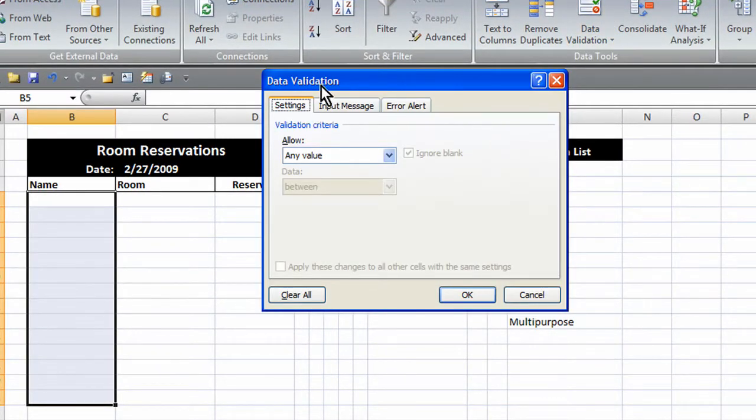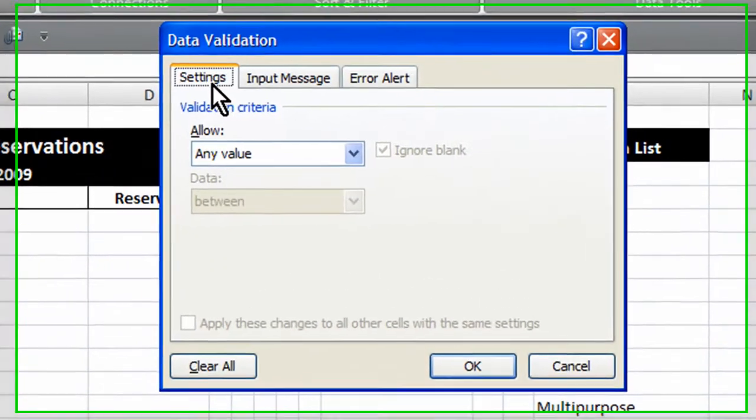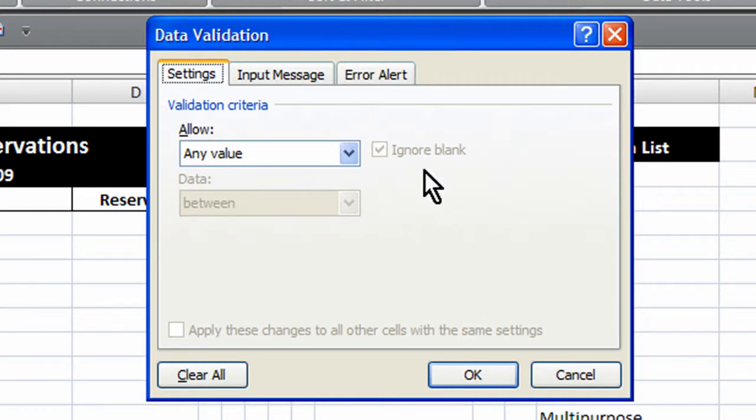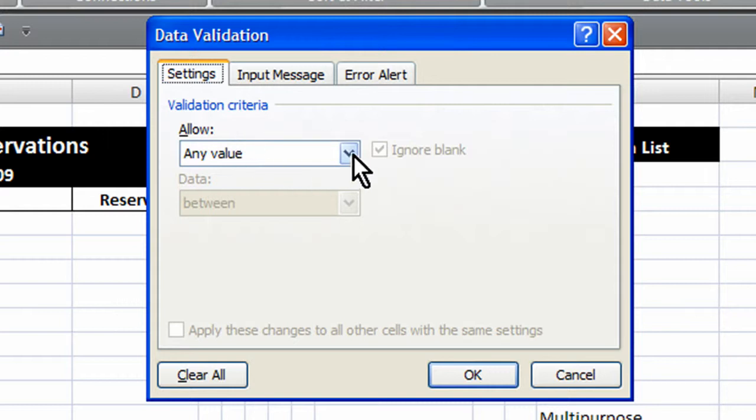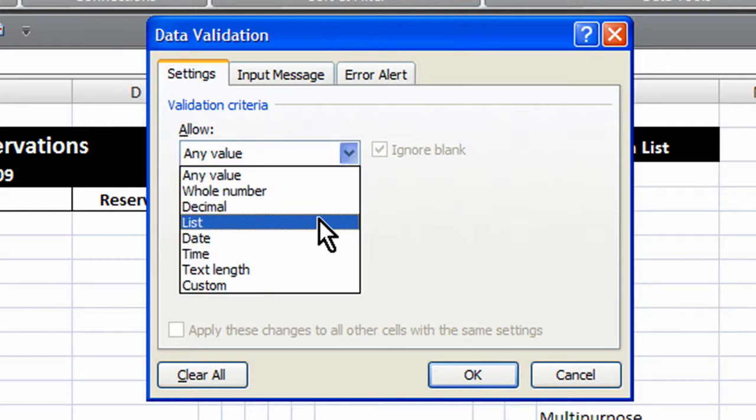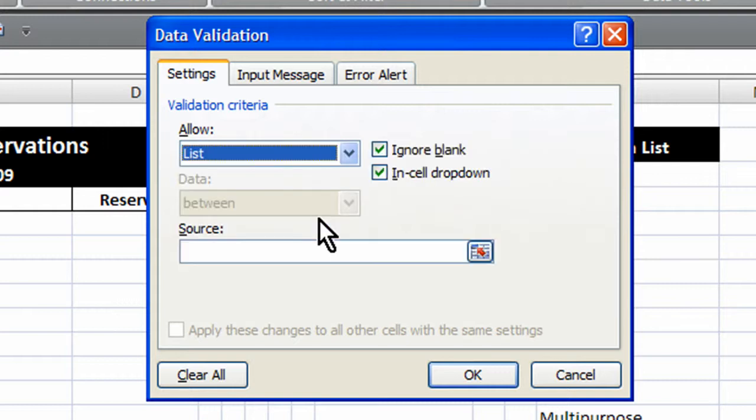And you'll notice we have three tabs: the settings, the input message, and the error alert. So under the validation criteria we want to allow values from a list. So we choose the list option from the drop down menu.